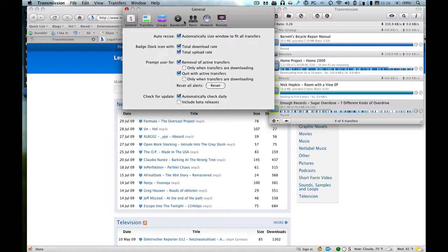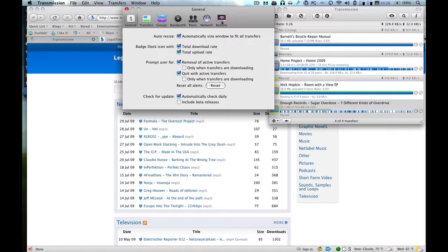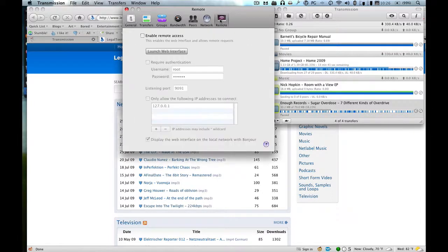Now I know you're going to think this is so easy, but it's not that easy. So you're in Preferences, and now all you've got to do is click on Remote, click on Enable Remote Access.